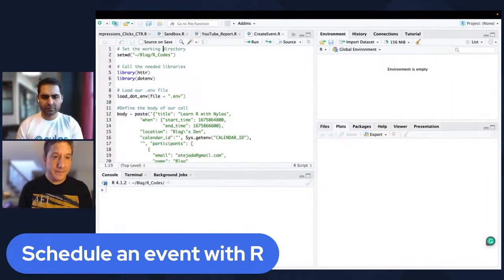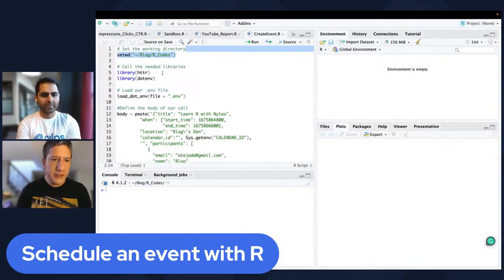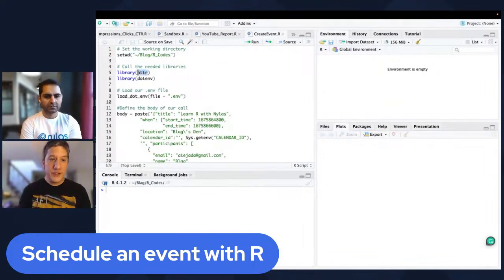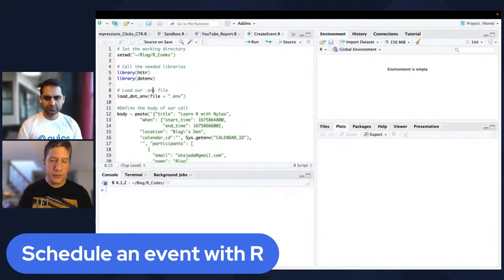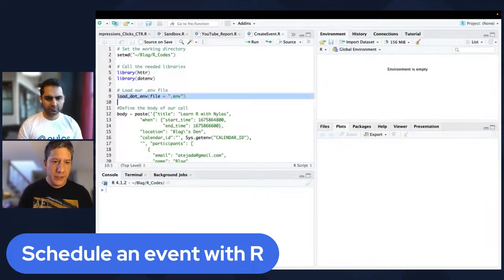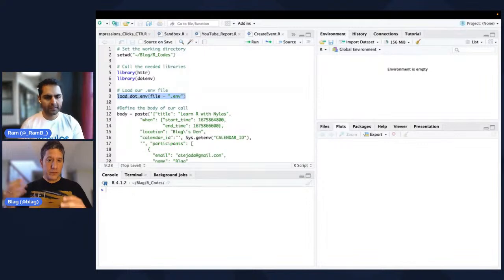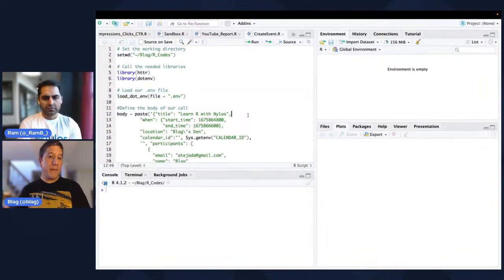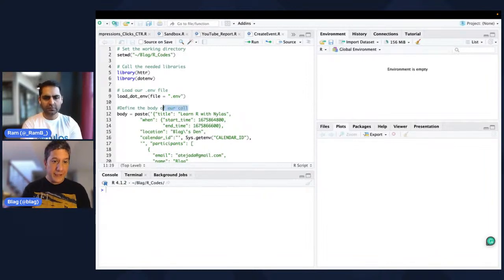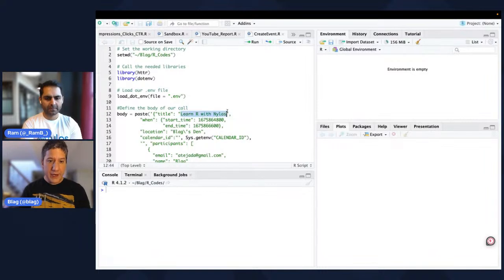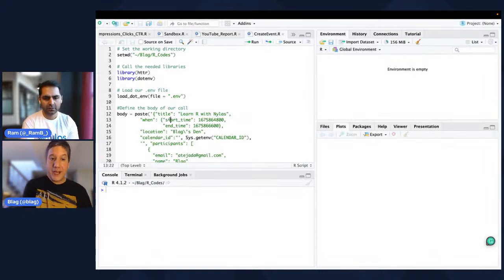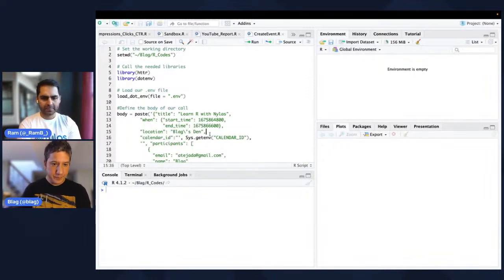Here I'm just setting the working directory, sending it to my own folder, and then calling the libraries we're going to need. httr is a library that allows us to work with web addresses or APIs. And dotenv is a library that allows us to read .env files, which is where we're going to host our information. Here we're just loading the file, and here we're going to have our API key and our calendar ID.